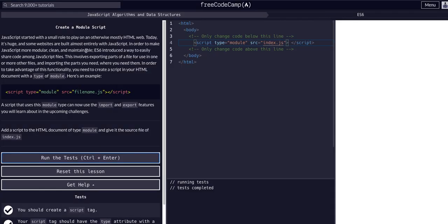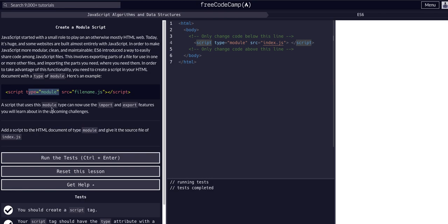So once again guys this is not new to ES6, just adding a script to your HTML. It is the type of module where we're modularizing our JavaScript so we can only import the parts of it we need and reuse it in as many places as possible.